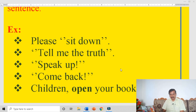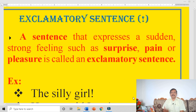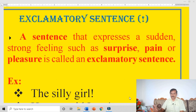Tell me the truth — order. Please tell me the truth — request. Speak up — order. Please speak up — request. Come back. Please come back — request. Children, open your book to page number 75. Go and search. Go and sit. Come in. Go out. Take your seat. Adding 'please' makes it a request.